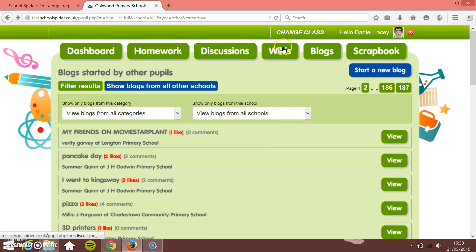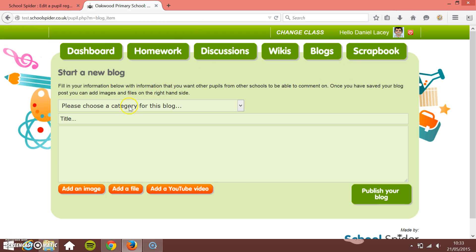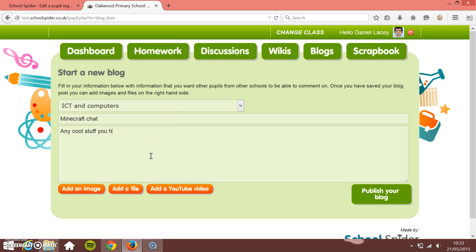If someone wants to start a blog they just click 'Start a new blog', choose a category — so we're going to do 'Minecraft Chat' — and this is the body: 'Any cool stuff you have done on Minecraft, please show here.' They've added a title and a description. Pupils can also add media — images, files, and YouTube videos.